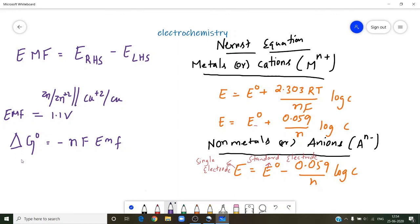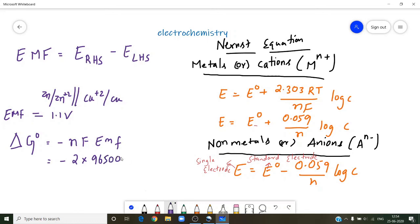Here N is the number of electrons involved, and Faraday is 96500 Coulombs. So if the EMF value is, say, 1.1 volts, then delta G-naught equals minus 2 × 96500 × 1.1, which gives a negative value in Joules — approximately minus 212,300 Joules or minus 212.3 kilojoules.